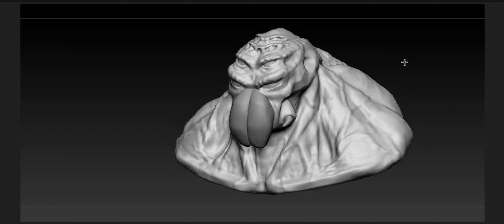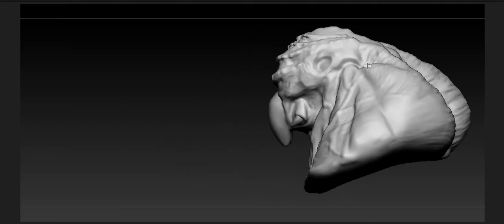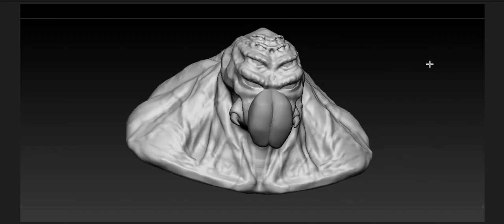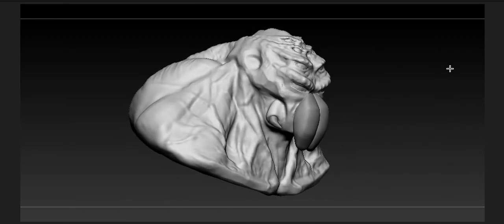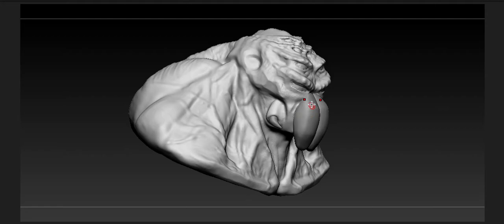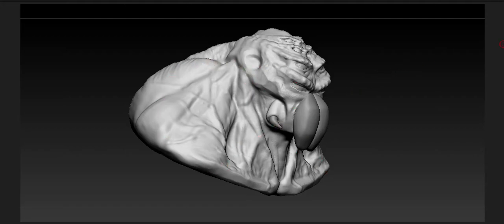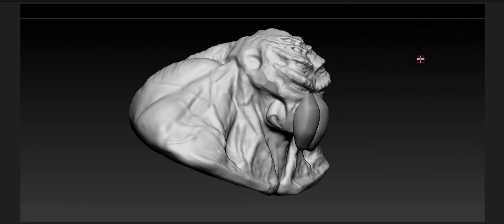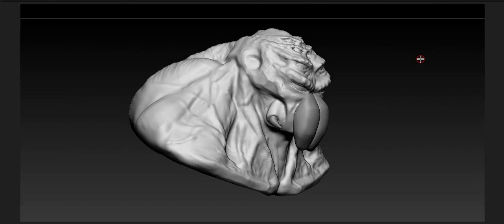From here I wanted to cut down on the number of sub-tools that I had. Before I had the fangs, the horns, this side structure, the part where the fangs were kept, the eyes, and the actual main bust. But at this point I got rid of some of the main sub-tools.